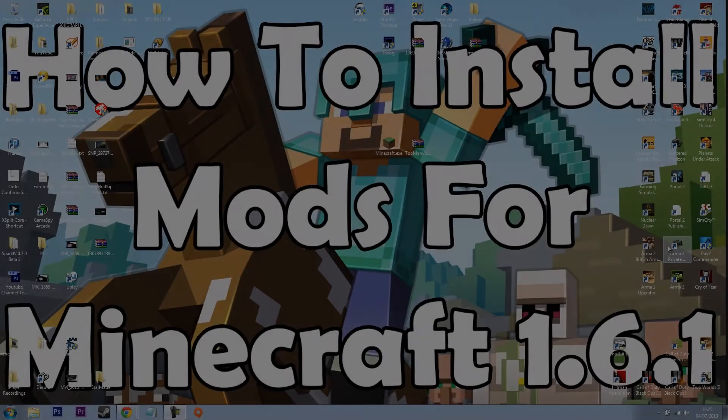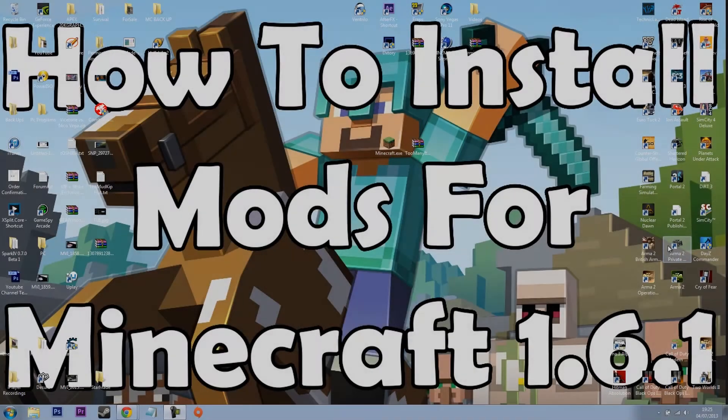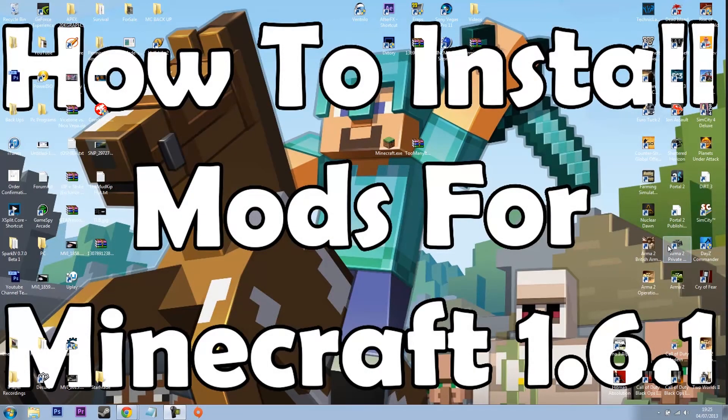Hey guys, what's going on? It's Vortex here and today I'm going to be showing you how to install mods for Minecraft 1.6.1 and later releases.